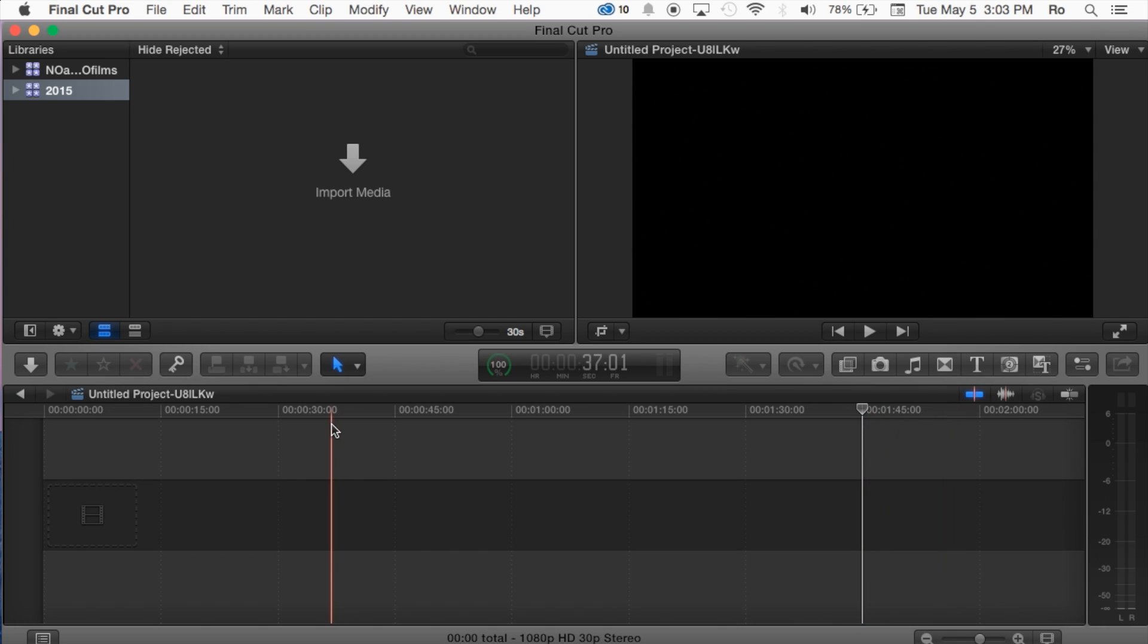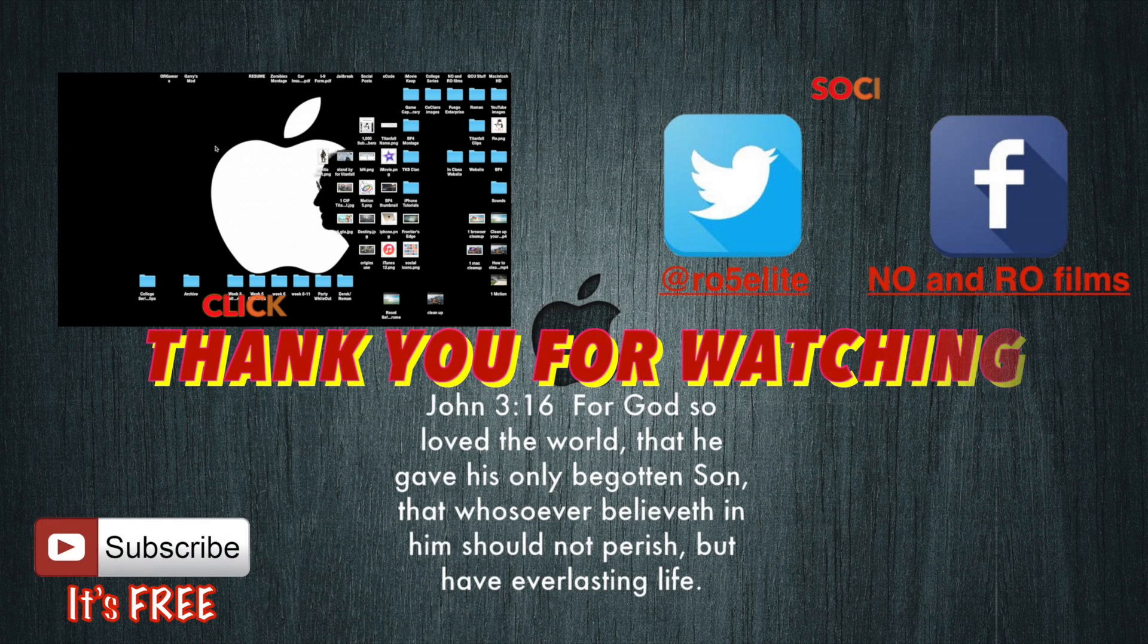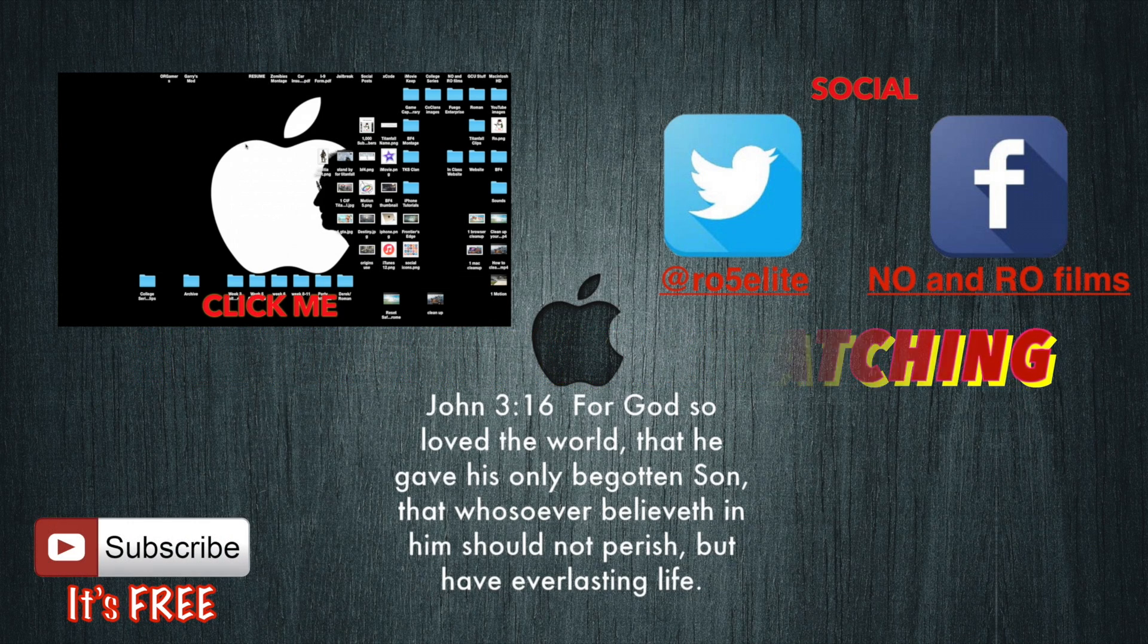But on that thank you guys for watching this tutorial. Catch you guys next tutorial and later.